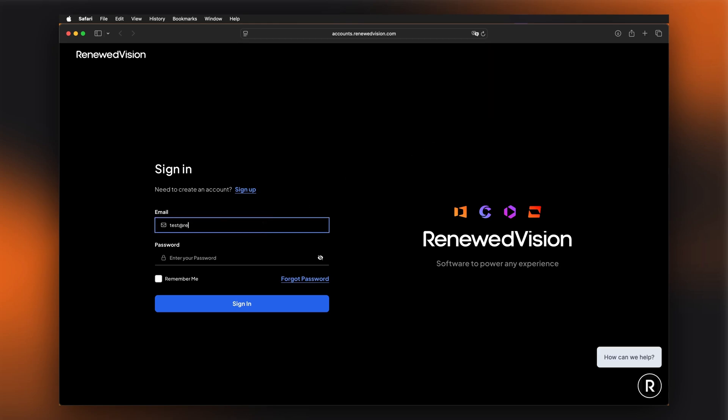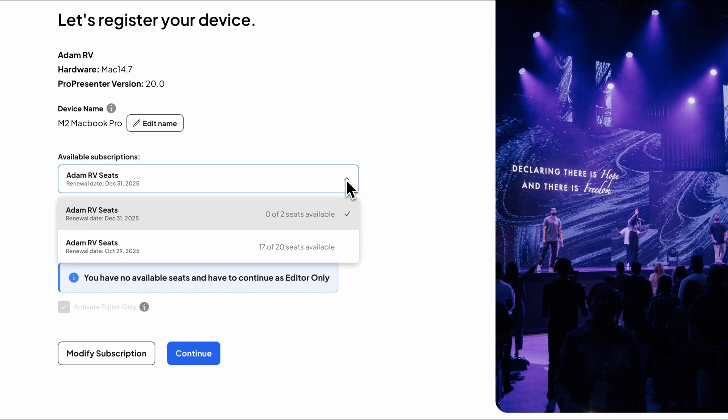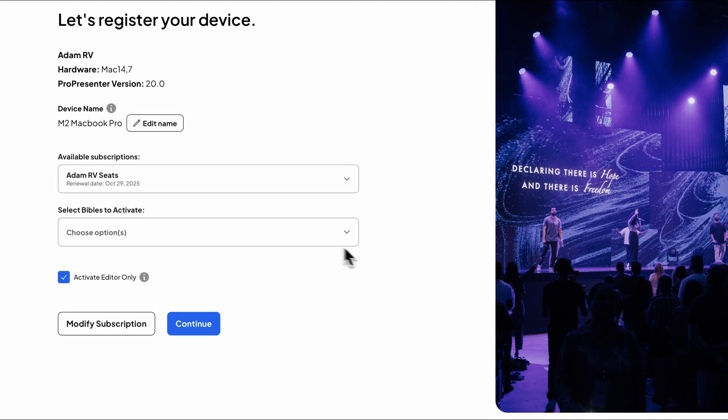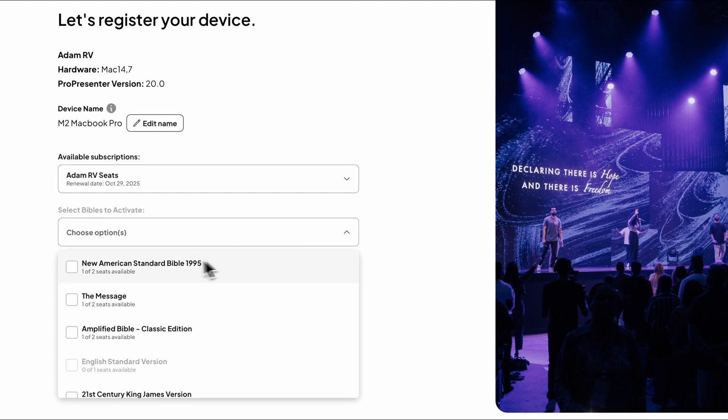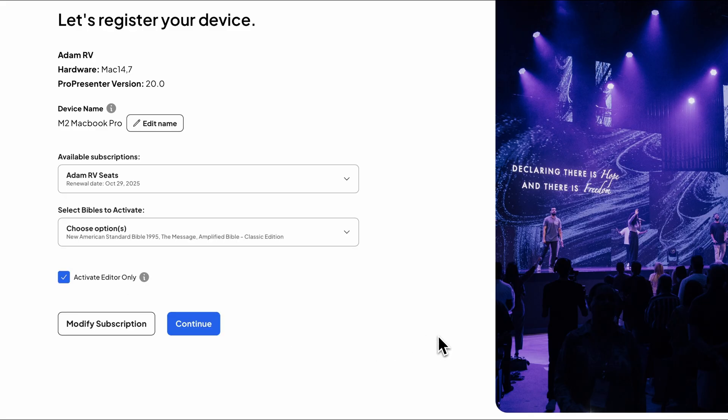Enter the email address and password associated with your Renewed Vision account and click Sign In. After signing in, you'll need to choose which subscription you want to activate a seat from. You can also select which Bibles to activate on this computer if you have any purchased. If you have ProContent associated with this account, it will automatically activate.